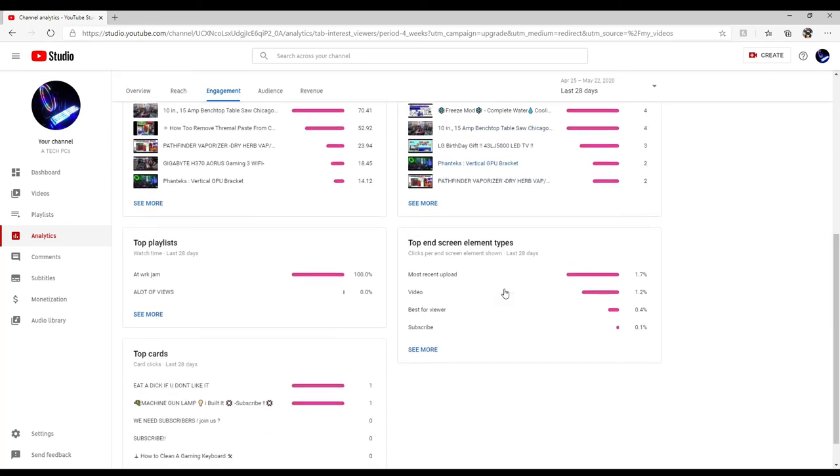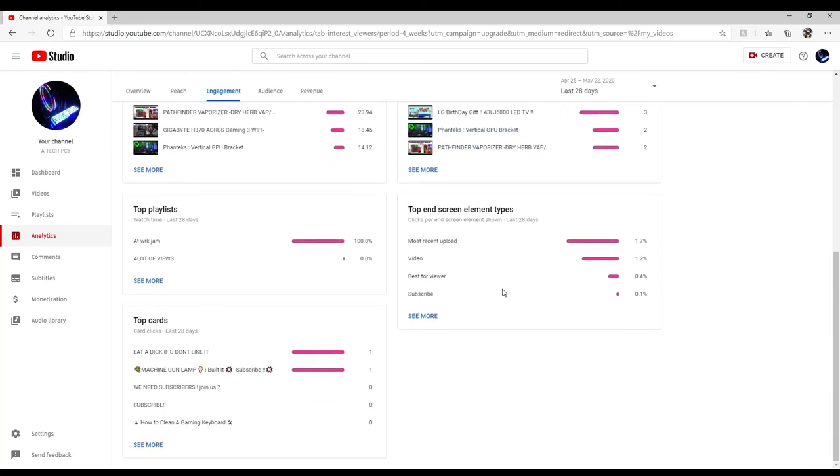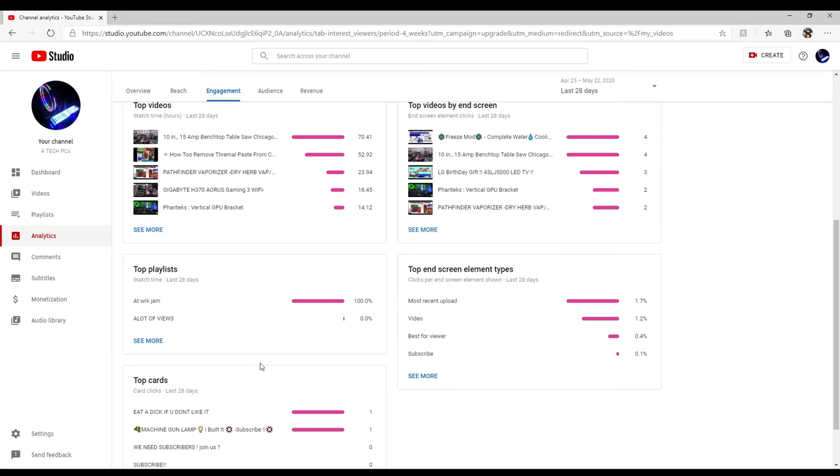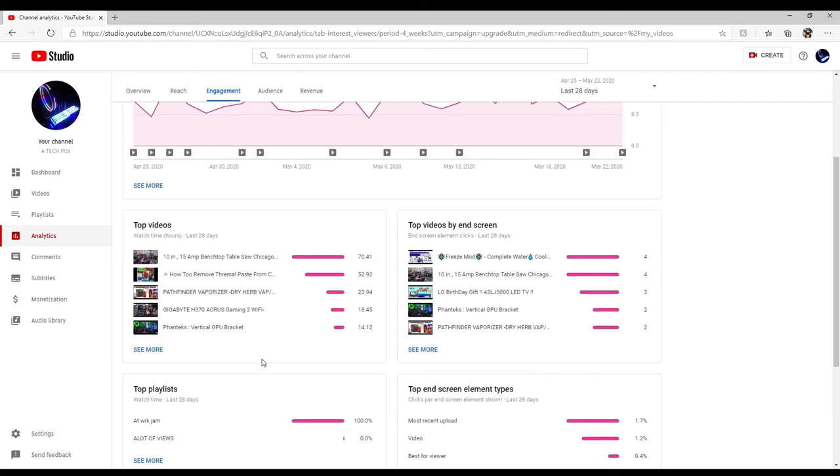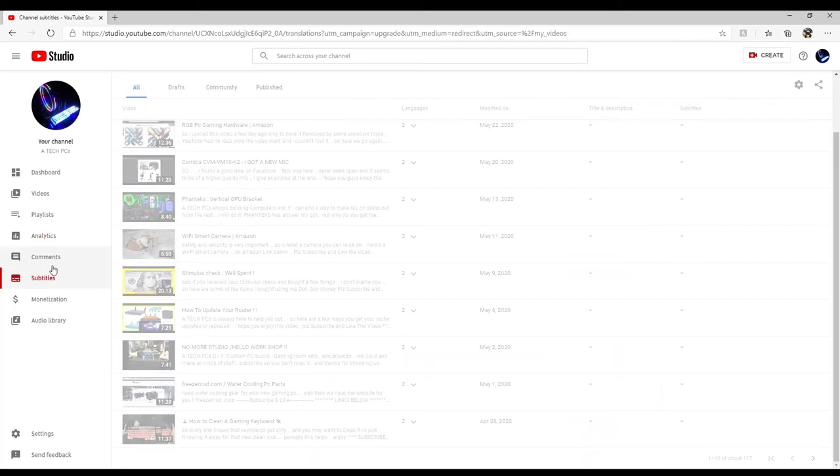Top videos, top playlist, top cards. Eat a dick if you don't like it, yeah that was a card I made, a little thing that pops up. I do little things like that. I'll add naked photos of girls at the very end of the video, or I'll put little things in the video or in the wording. If you read the description of the video, sometimes it's kind of whacked out. I do stuff like that just to try to see if anybody's paying attention.